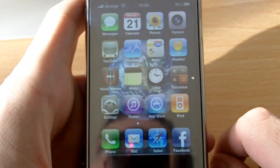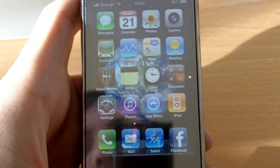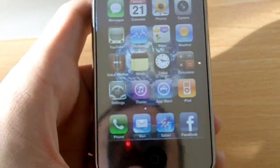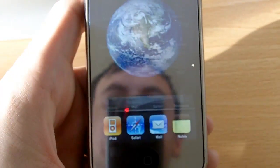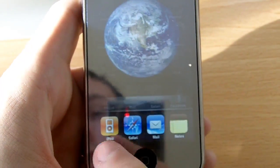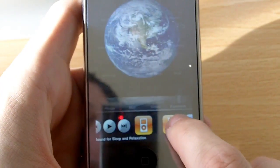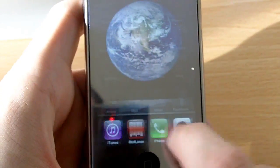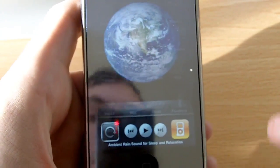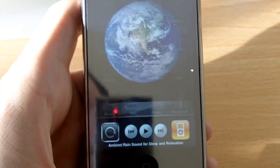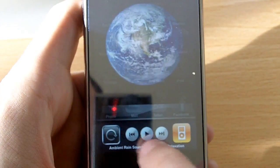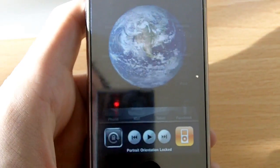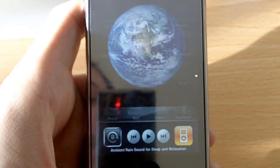I'm going to quickly show you first multitasking. To get your multitasking menu up, which will be at the bottom, you double-click your home button. There it is — these are your recently used apps that you can quickly go to. Also in your multitasking menu you have the ability to play and skip forward music and to lock your portrait mode.